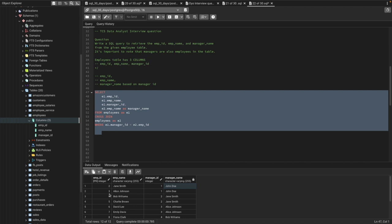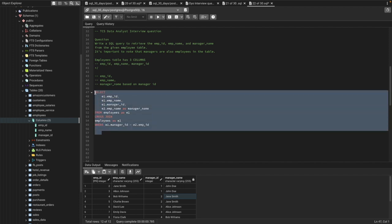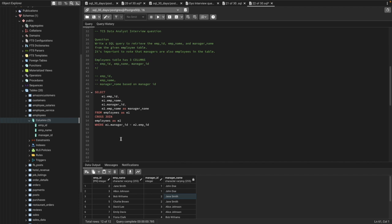The results show: for Jan, the manager ID is one and the manager name is John. For employee ID three, Alice, the manager ID is also one and manager name is John. For the fourth employee Bob Williams, employee ID two is Jan, and the manager name is Jan Smith. This is how we can join within the same table using a cross join to solve this type of problem.